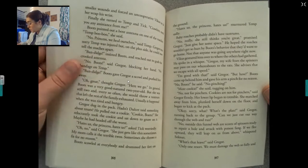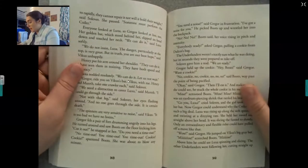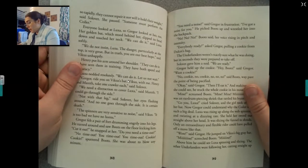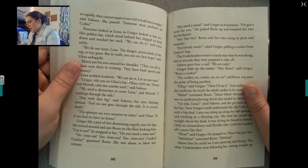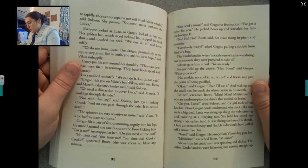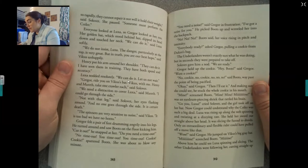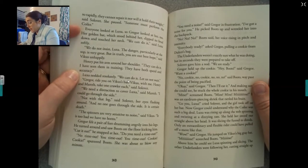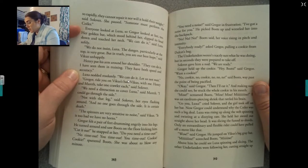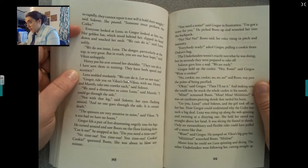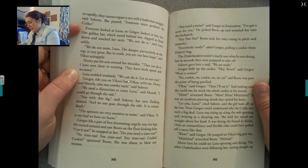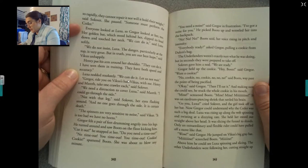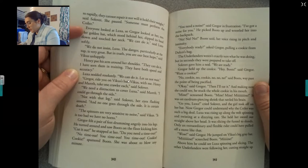Only one resort. We must damage the web so fully and so rapidly they cannot repair it, nor will it hold their weight, said Sullivan. Someone must perform the coiler. Everyone looked at Luxa. Her golden bat, which stood behind her, dipped its head down and touched her neck. We can do it, said Luxa softly. We do not insist, Luxa — the danger, particularly at the top, is very great. But in truth, you are the best hope, said Vycus unhappily. Gregor put his arm around her shoulder. They can do it. I've seen them in training. They have both speed and accuracy. Luxa nodded resolutely. We can do it. Let us not wait. Gregor, ride on Vycus' back. Henry and Marith take one crawler each, said Sullivan. We need a distraction to cover Luxa, said Marith. The spinners are very sensitive to noise, said Vycus. It is too bad we have no horns.